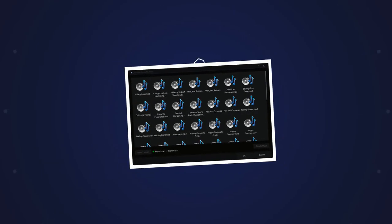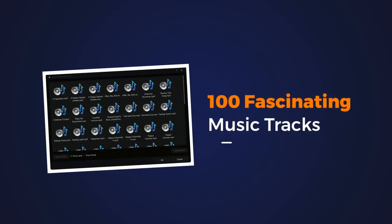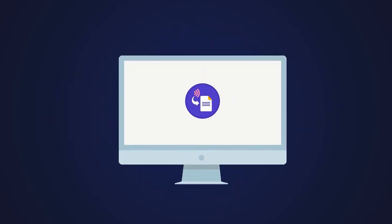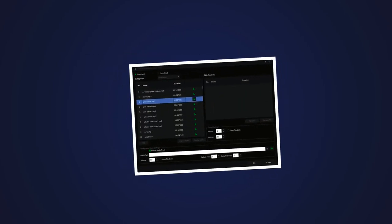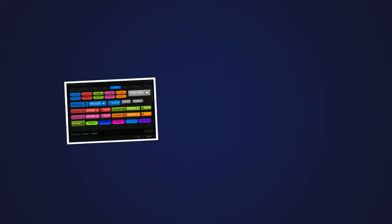Liven up your videos and emotionally connect with your audience with 100 fascinating music tracks. And since we want your videos to sound more realistic and interesting, we're throwing in 150 awesome sound effects clips, so you can mesmerize your audience with some whoosh or ka-chings to get the job done.